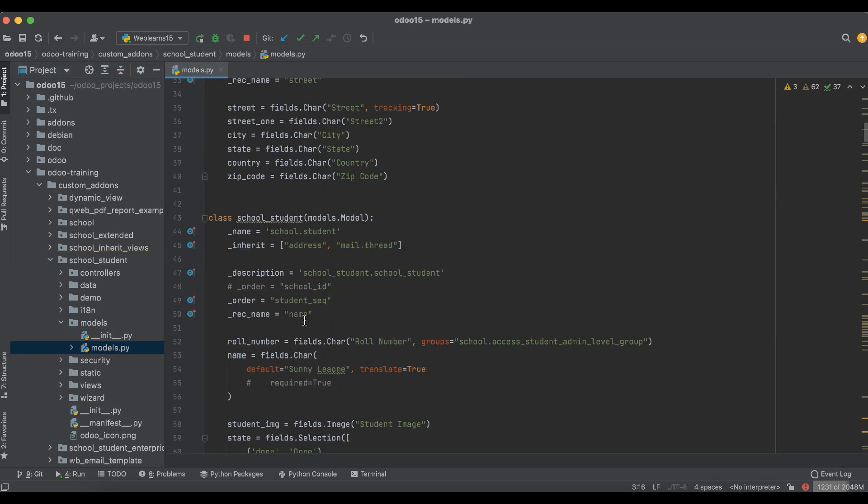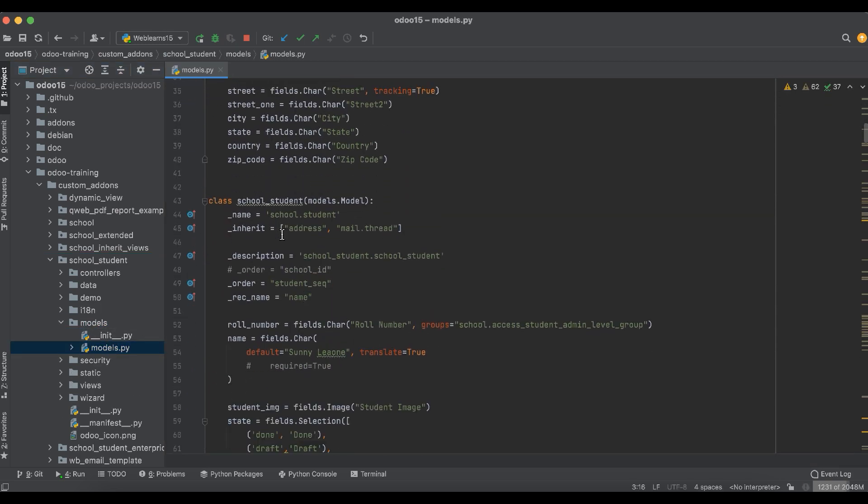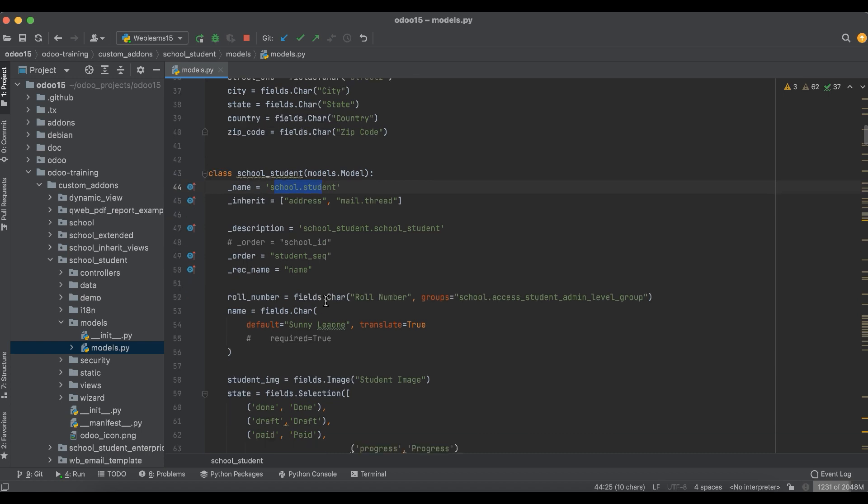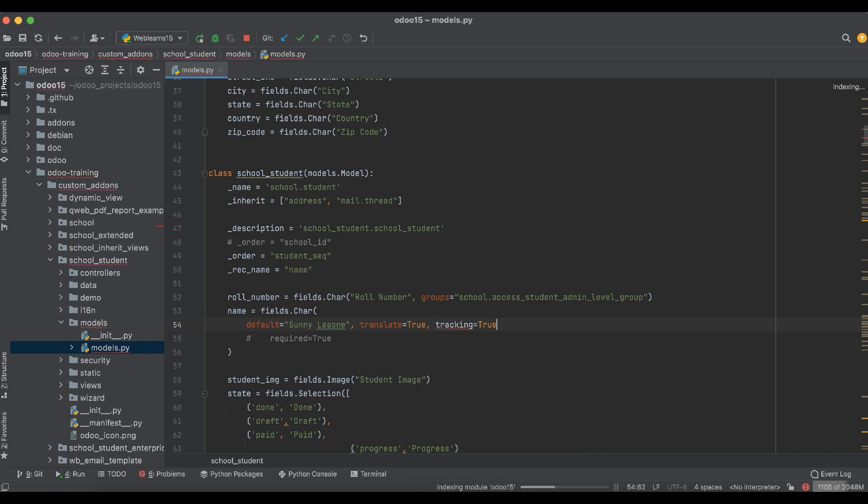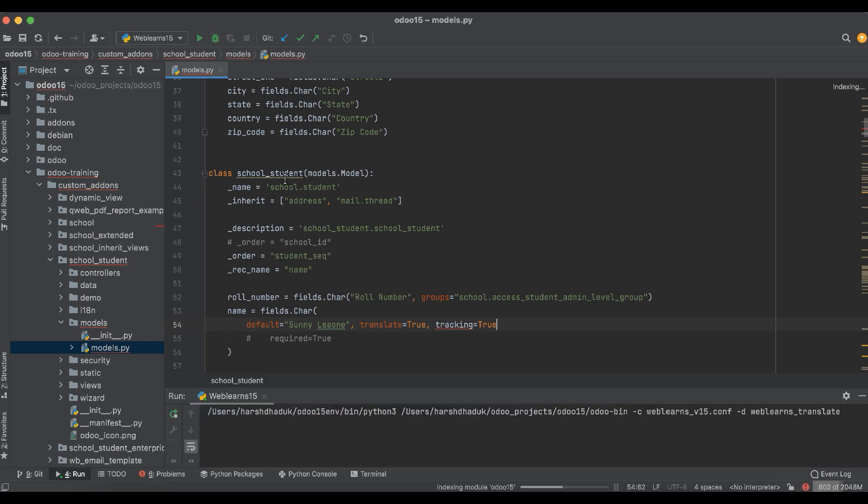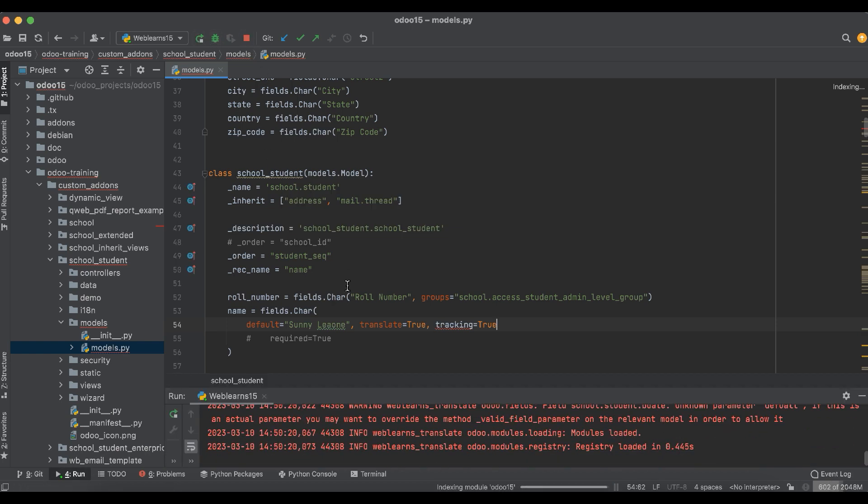So this is the school profile. Simply you can add here a comma and you have to add one more attribute which is tracking equal to true. That's it. After that, you can just restart the service.